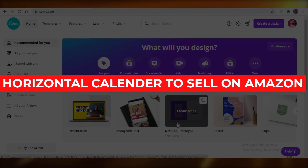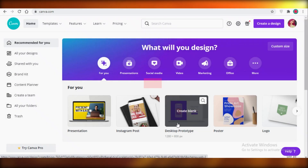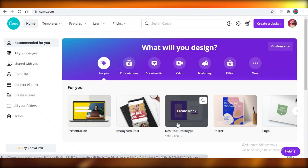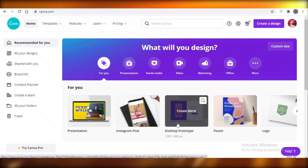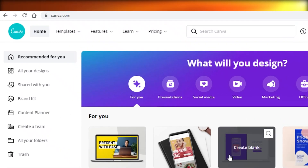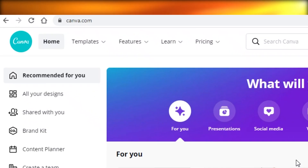How to create a horizontal calendar to sell on Amazon or Etsy. Hey guys, today I'm going to be showing you how you can create a horizontal calendar for free on Canva and start selling on Amazon and Etsy for some passive income. So let's get into it.